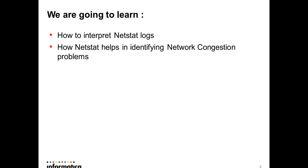And how netstat helps in identifying network congestion problems if they exist in your environment.